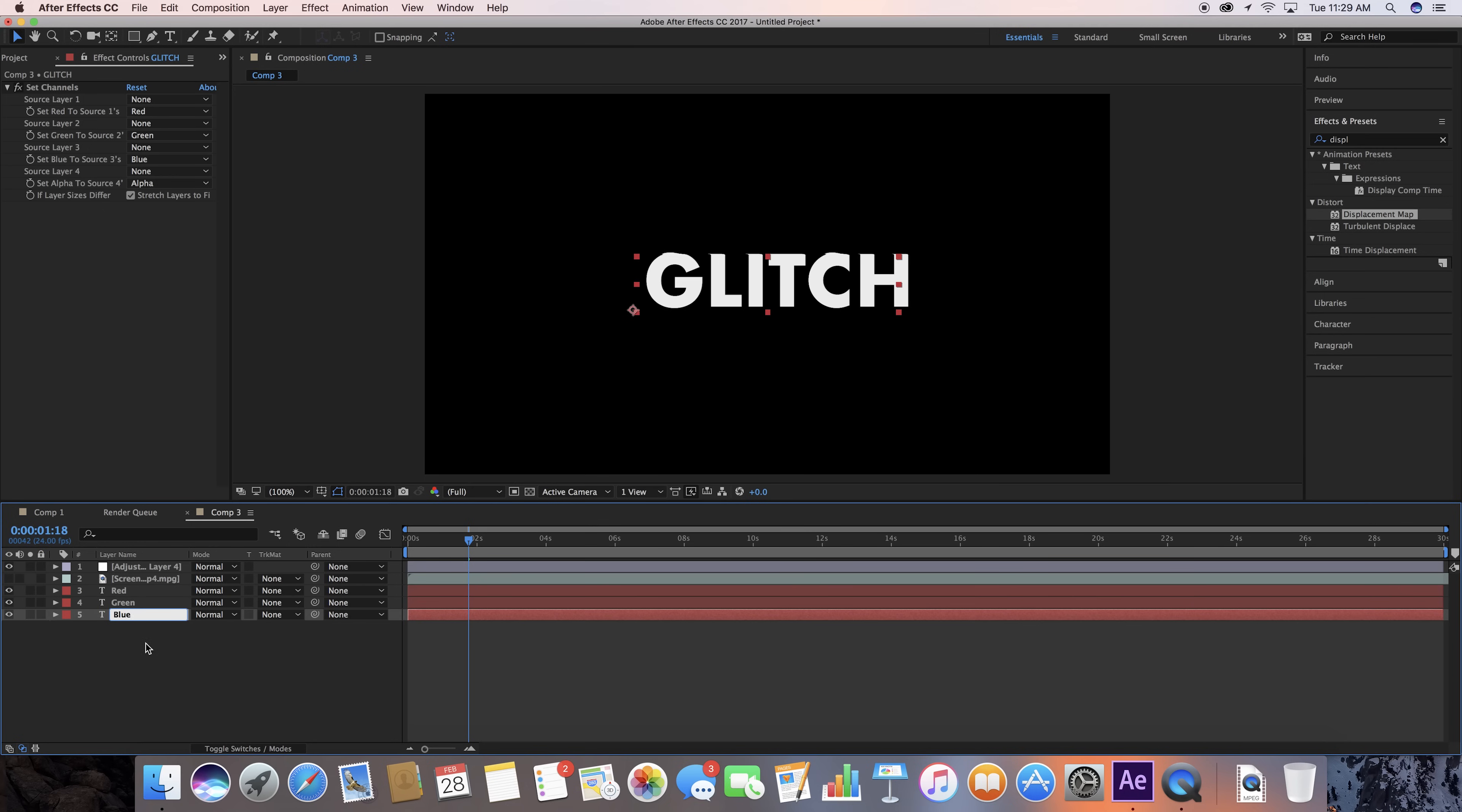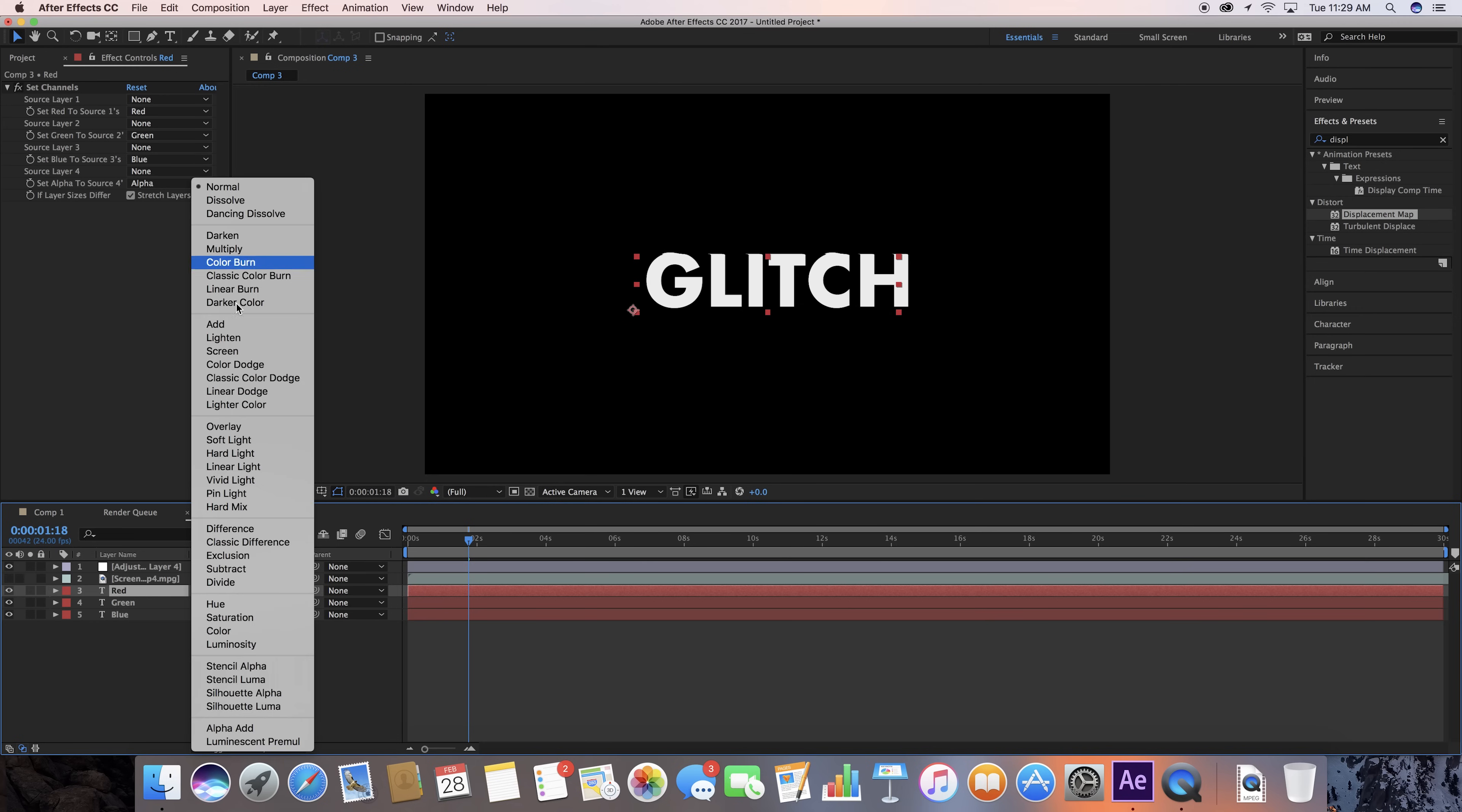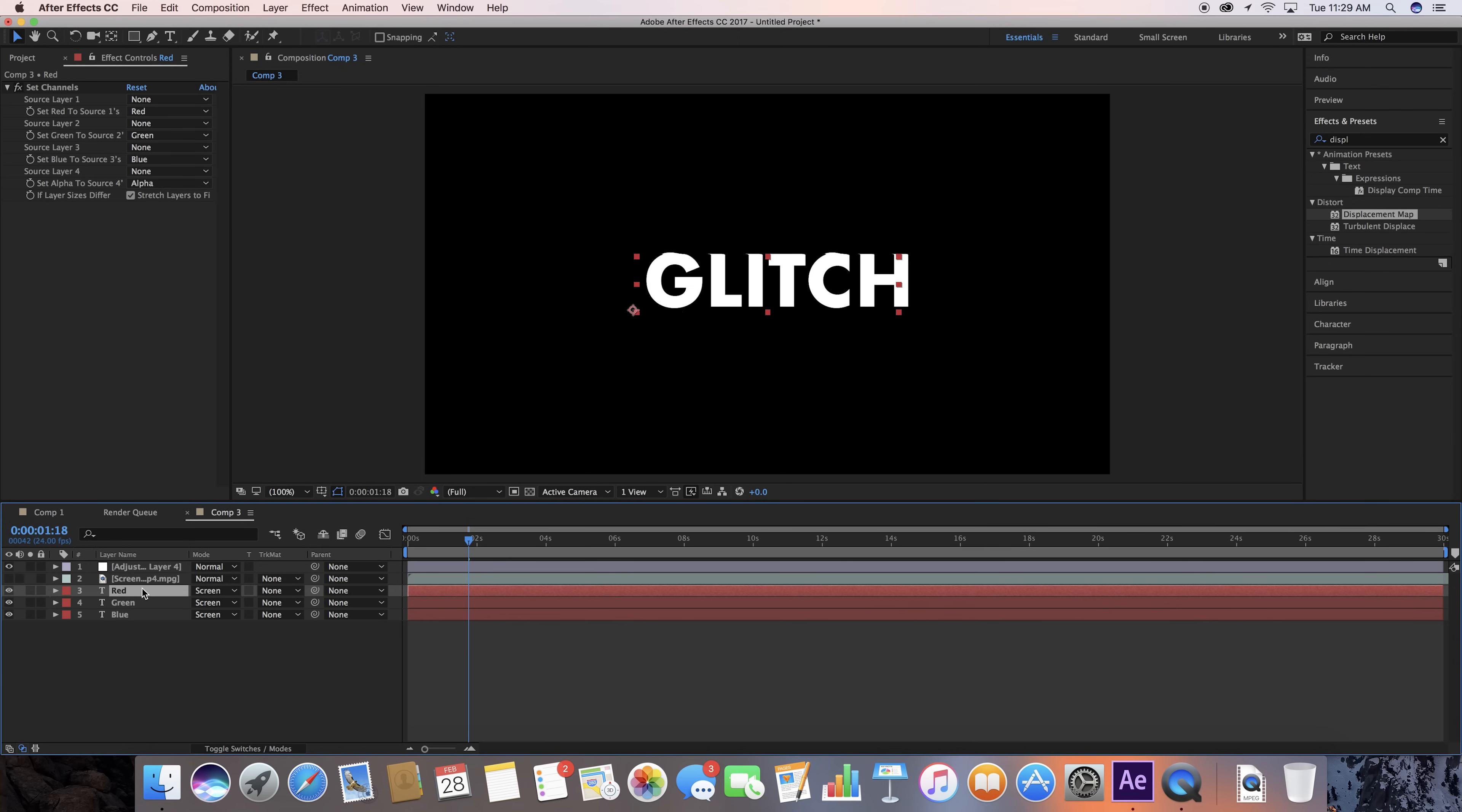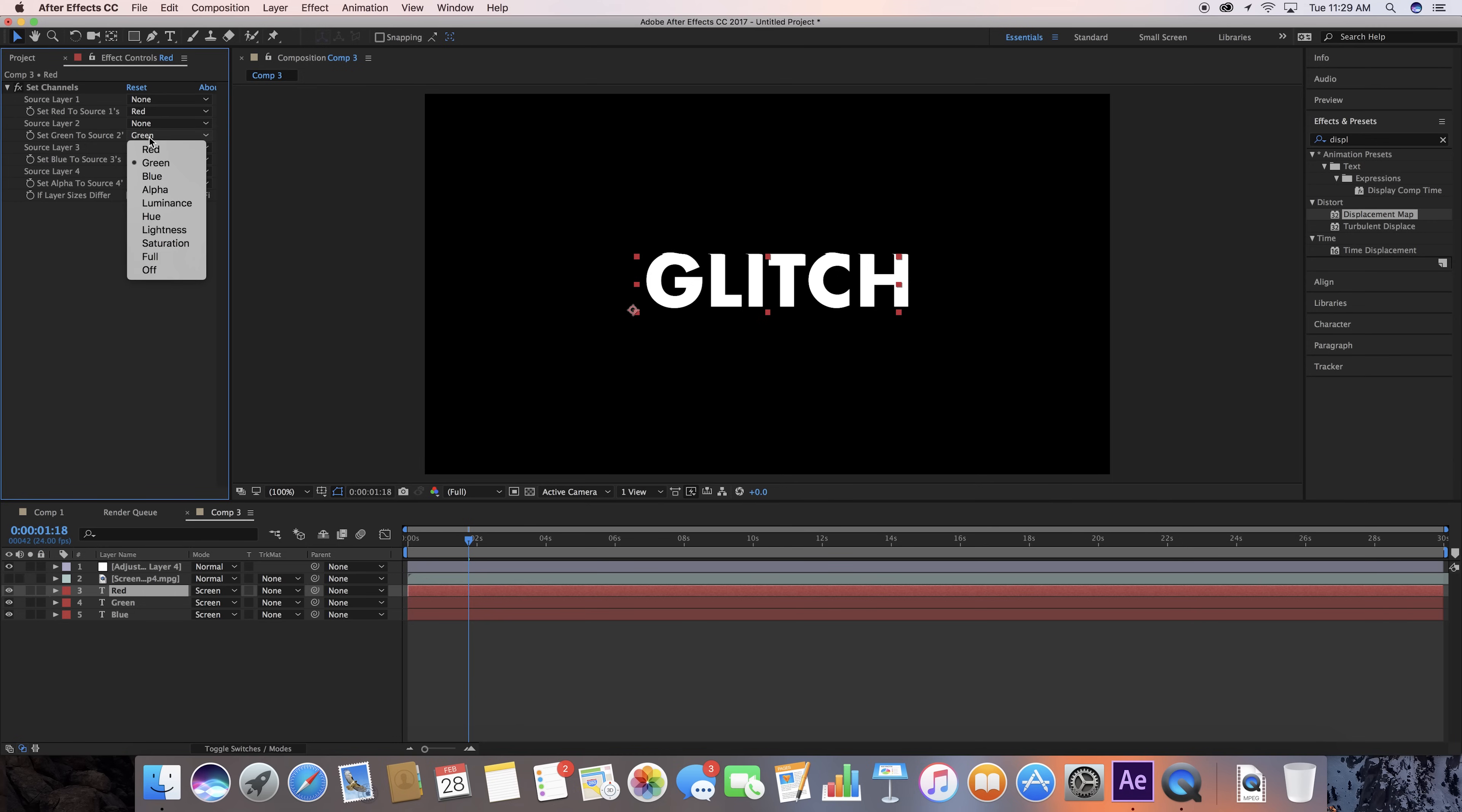What we want to do is go up here and we're going to turn all of the blending modes on these to Screen. Now with your Red layer selected in your Effects panel, we're going to go ahead and turn off Green and turn off Blue.